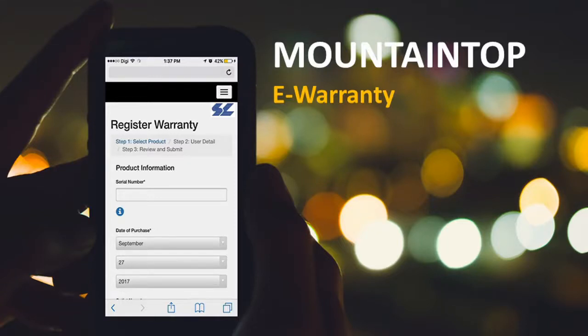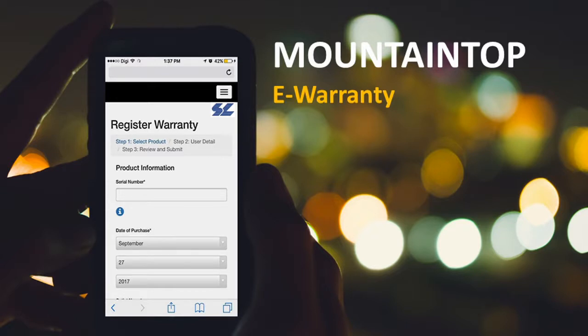With our latest and powerful Mountaintop e-warranty system, your customers can now log on and register their warranty online, anytime, anywhere. They'll be able to log in to a pre-existing account or sign up for a new account.